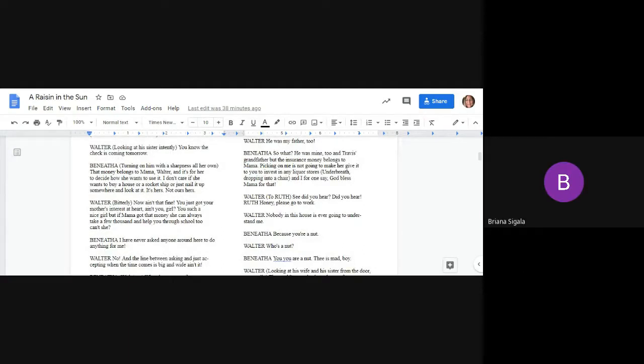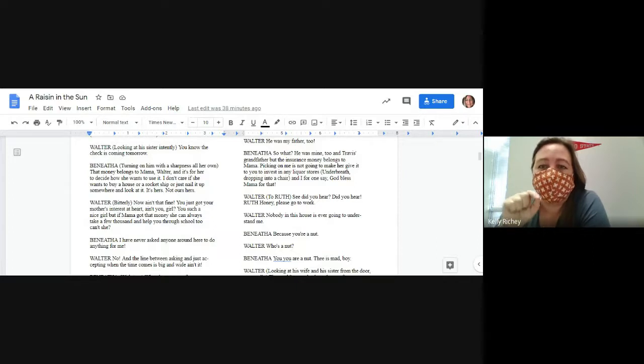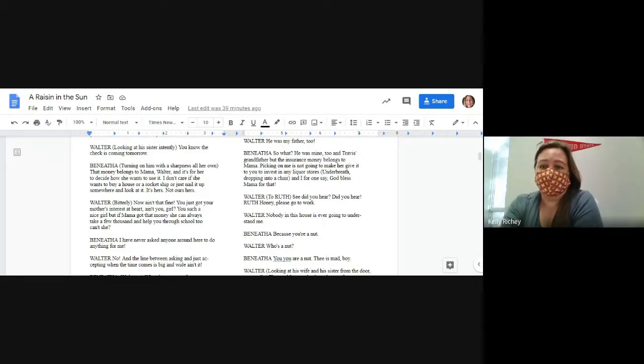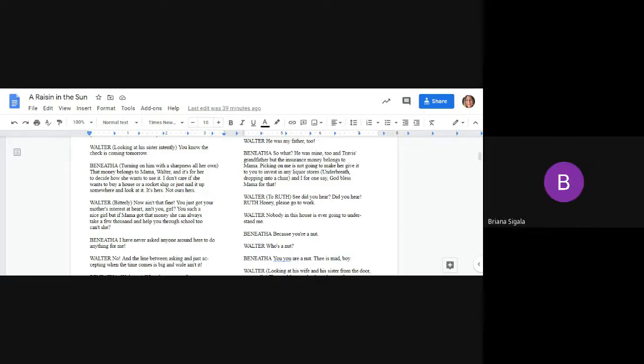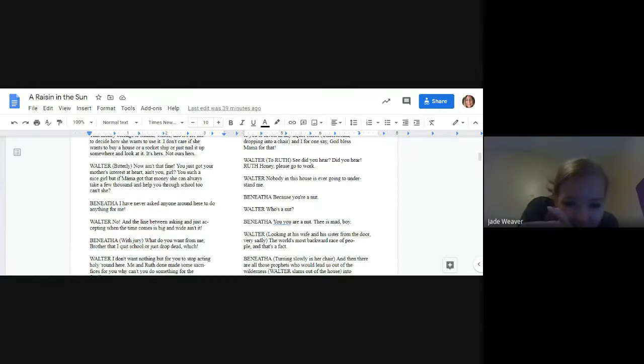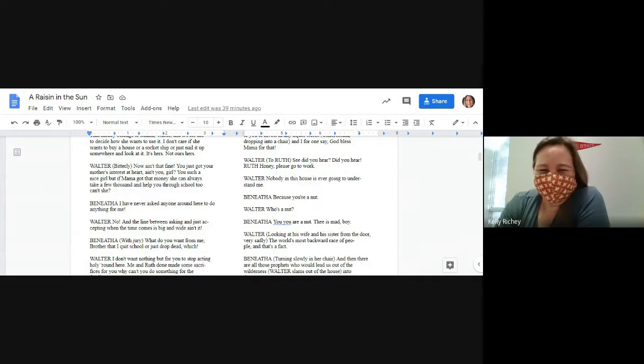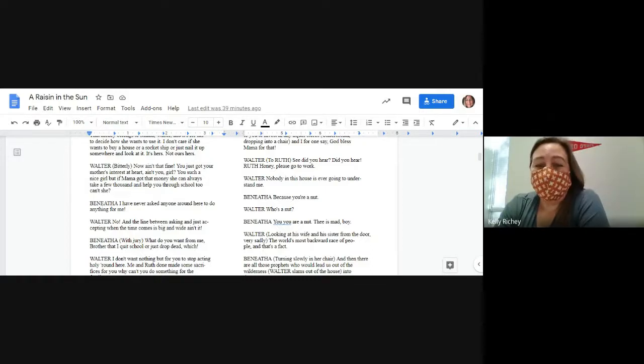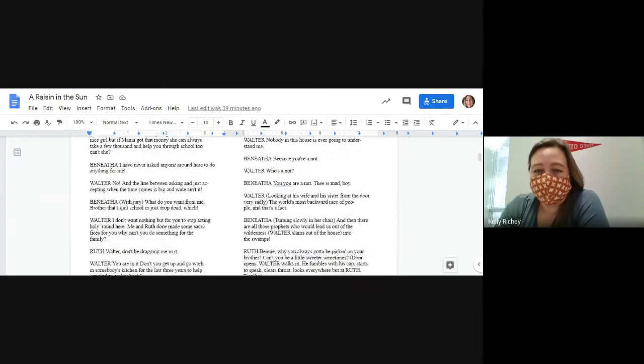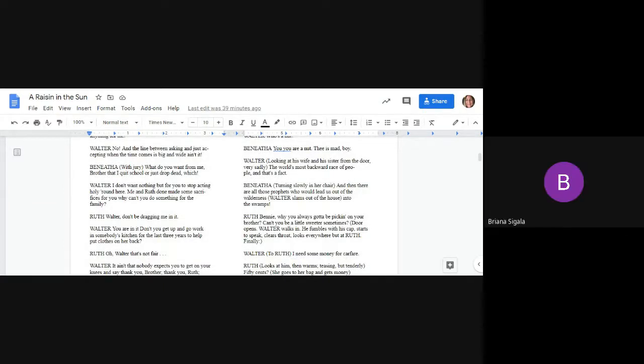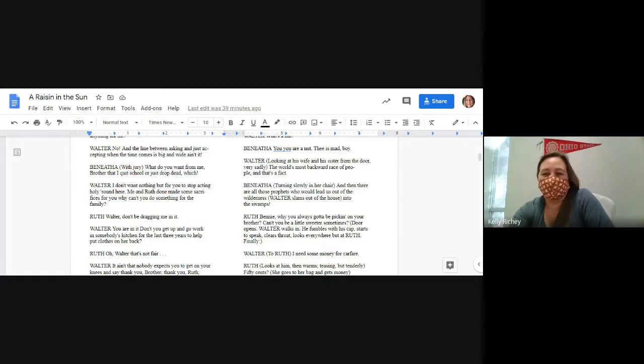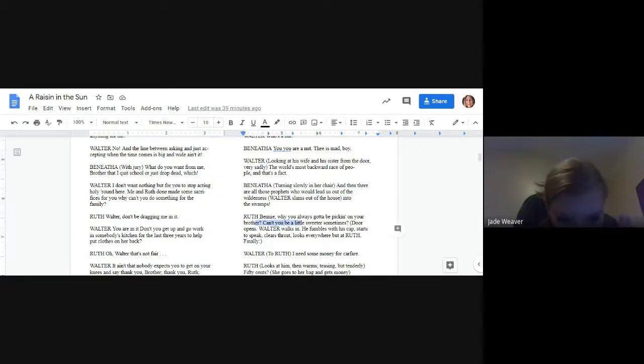Well, I do all right. Thank everybody and forgive me for ever wanting to be anything at all. Forgive me, forgive me, forgive me. Please stop it. Your mama, you hear you? Who the hell told you you had to be a doctor? If you so crazy about messing around with sick people, then go be a nurse like other women or just get married and be quiet. Well, you finally got it said. It took you three years, but you finally got it said. Walter, give up. Leave me alone. It's mama's money. He was my father too. So what? He was mine too, and Travis's grandfather, but the insurance money belongs to mama. Picking on me is not going to make her give it to you to invest in any liquor stores.